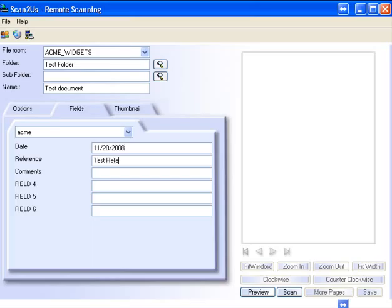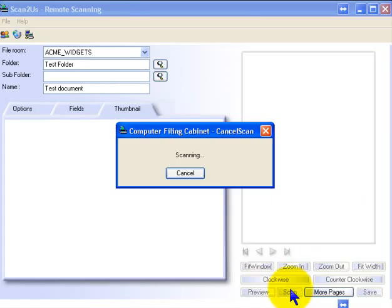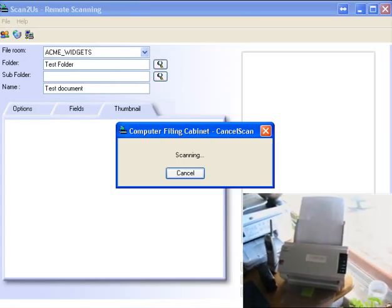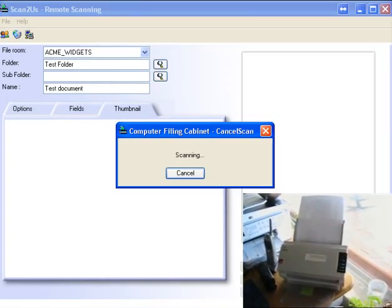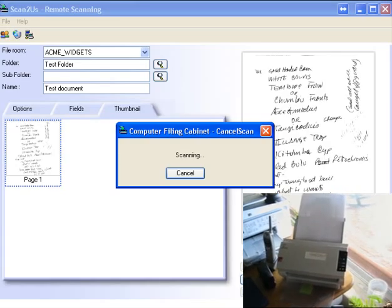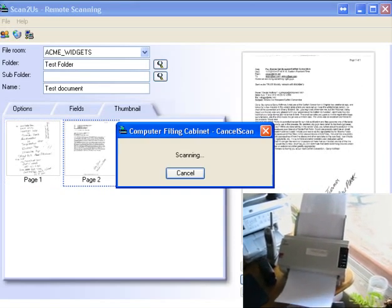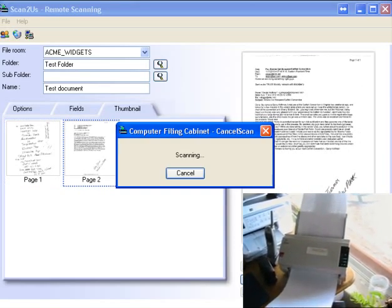Scan2Us keeps your document secure. Depending on the security of each user defined by your system administrator, you can grant or restrict access to documents and how they are used. Scan2Us is HIPAA secure with logs to keep track of all document activities.